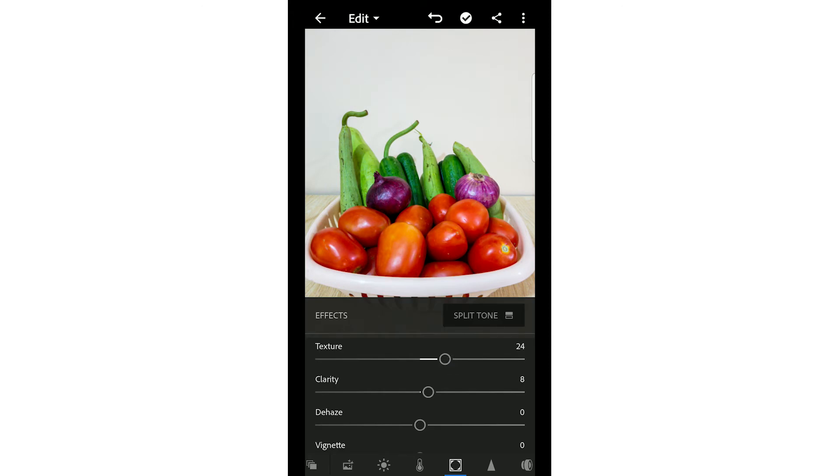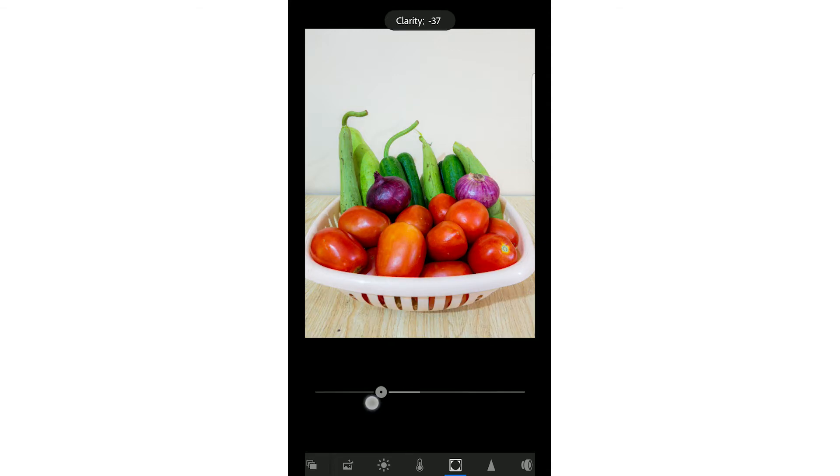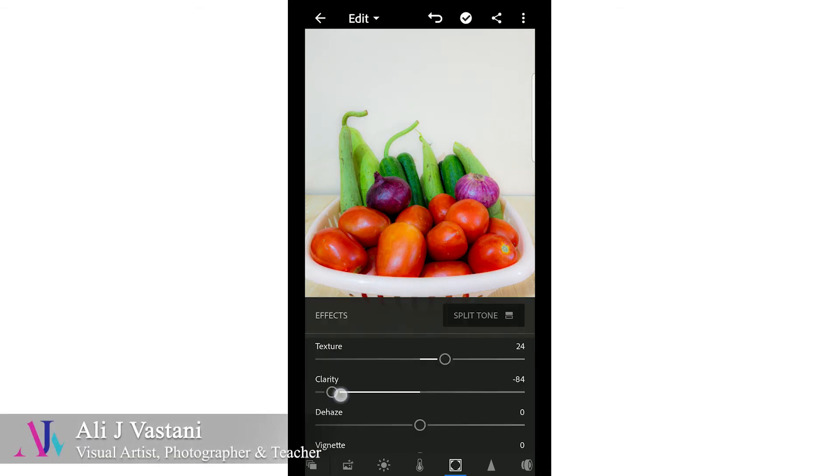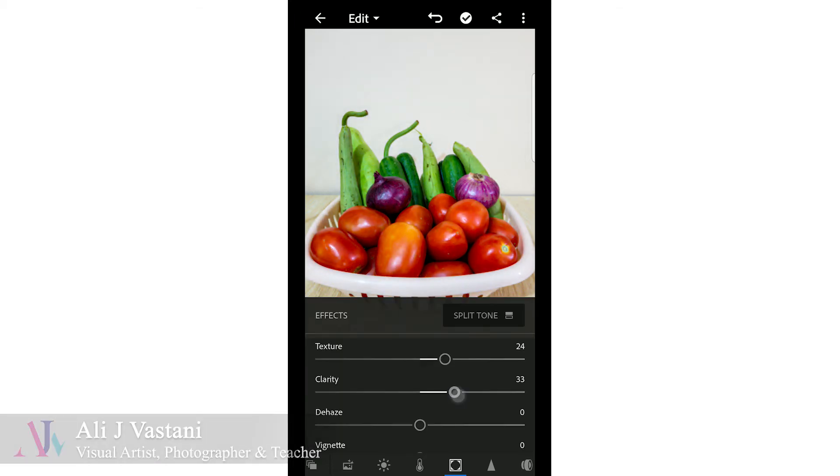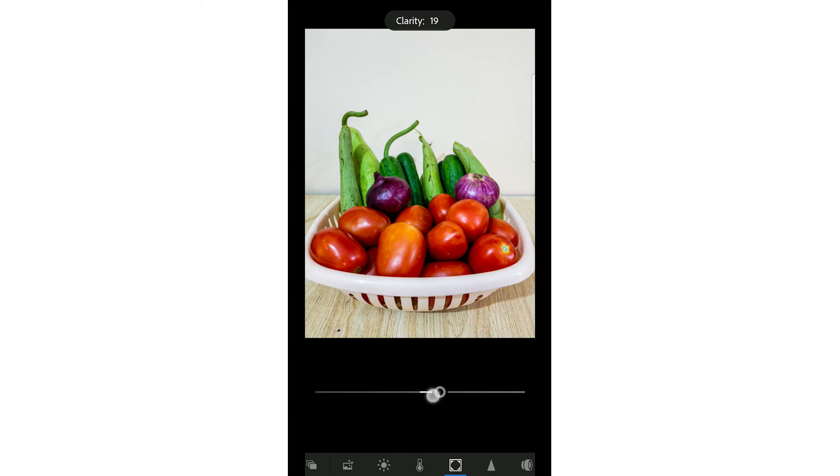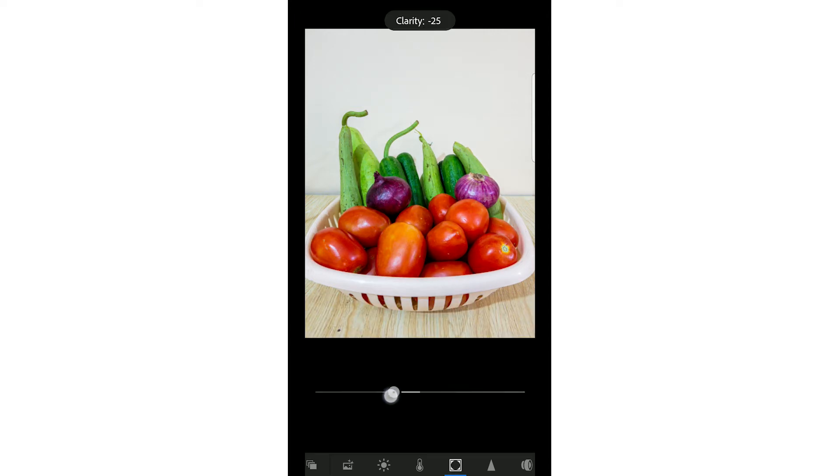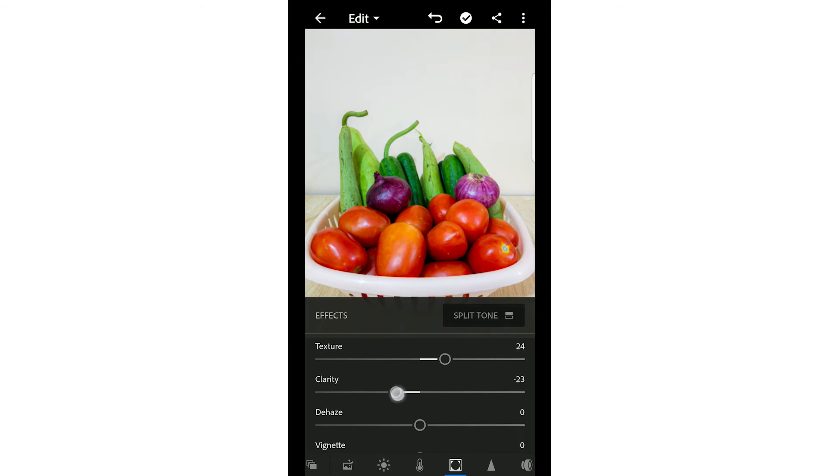Clarity - clarity is basically how clear your overall image is. I'm decreasing the clarity, so you can see that all things are soft and blurred. When clarity increases, the things are clear. Basically, when you're doing human photography, you can reduce clarity because human skin is soft and people like that.